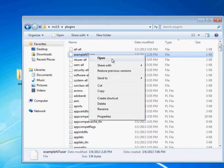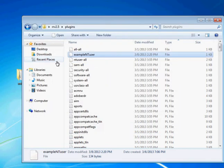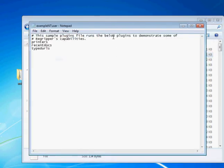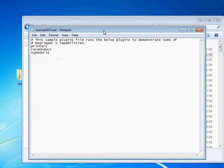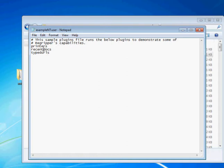So, for example, I've written this one. And pretty much all it is, this is our example one for today. What it does is it specifies three plugins here, and these are the ones we want to run. Note that I do not include the Perl extension here, and I do not include the text extension in the actual file. And what it does is it's going to run the printers, the recent docs, and the typed URL plugins. And those are pretty self-explanatory. One will tell you the printers on the system, the recent docs, and the typed URLs.